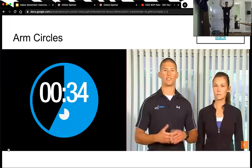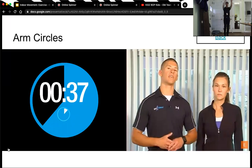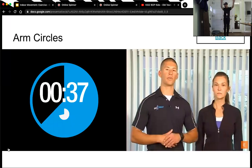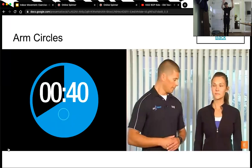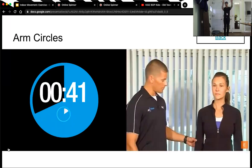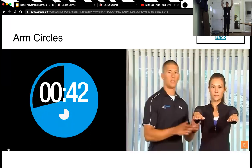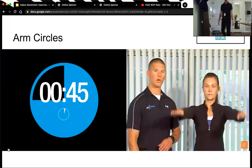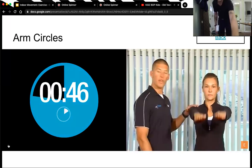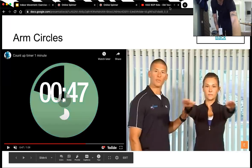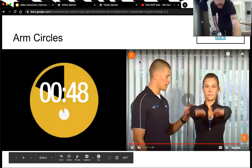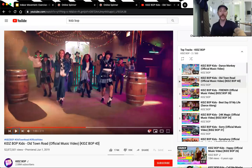Ten. Five seconds. Three, two, one. That is 45 seconds. Good work. Thanks for doing the arm circles.